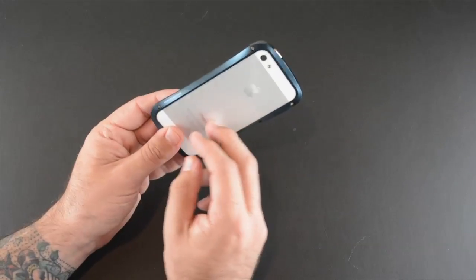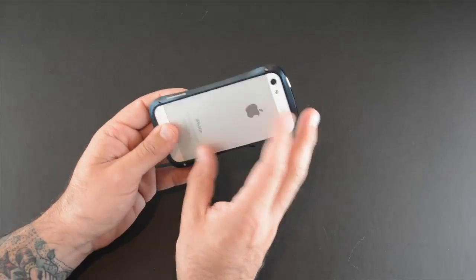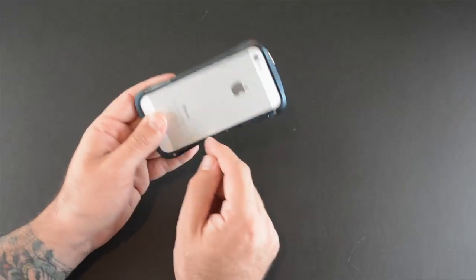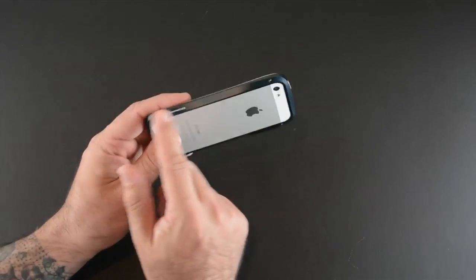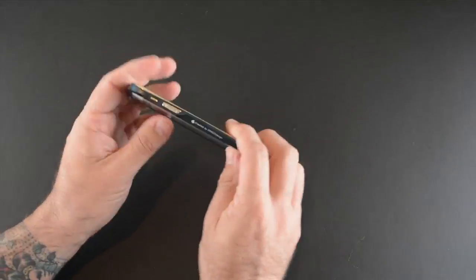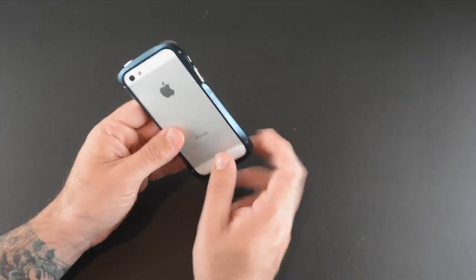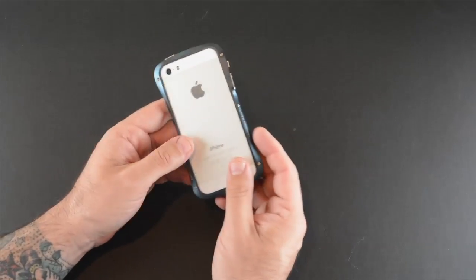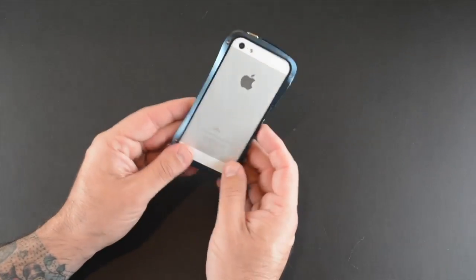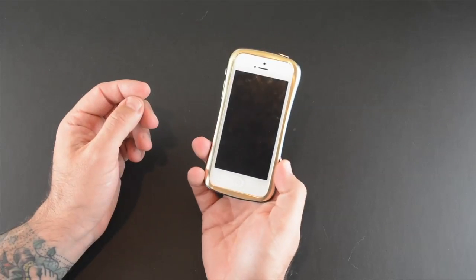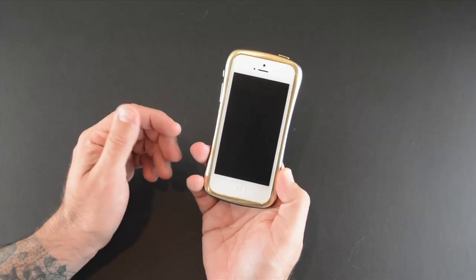Just while I have the back pointing at you, you can see there is some branding here, Draco, and then created by Draco design. Normally this kind of stuff bothers me, but since it's on the back of the case it's really not all that noticeable and I don't mind it.